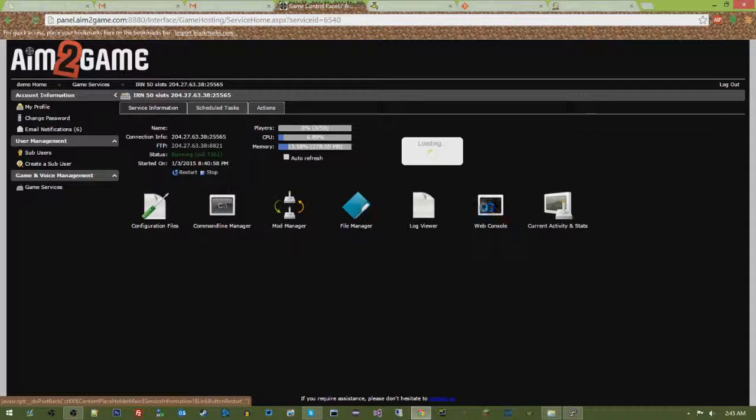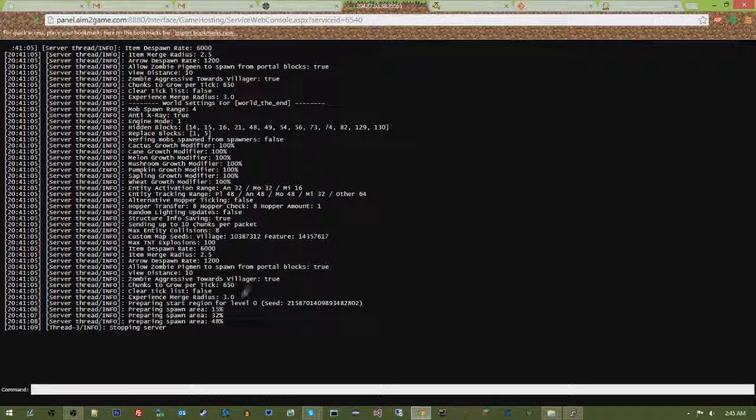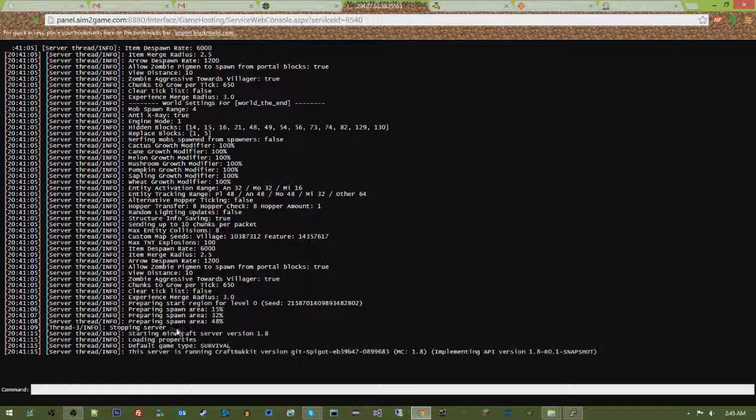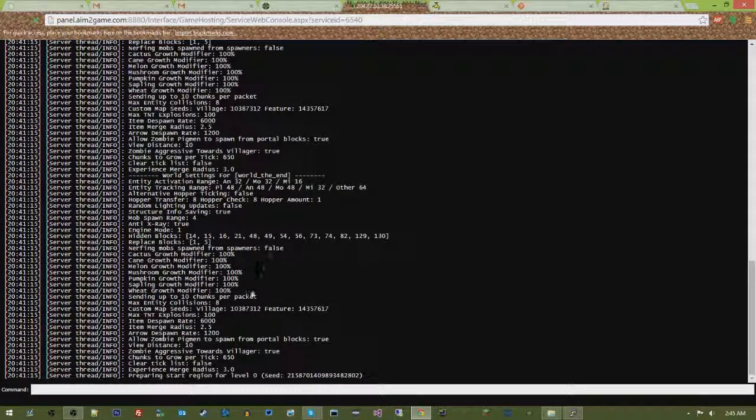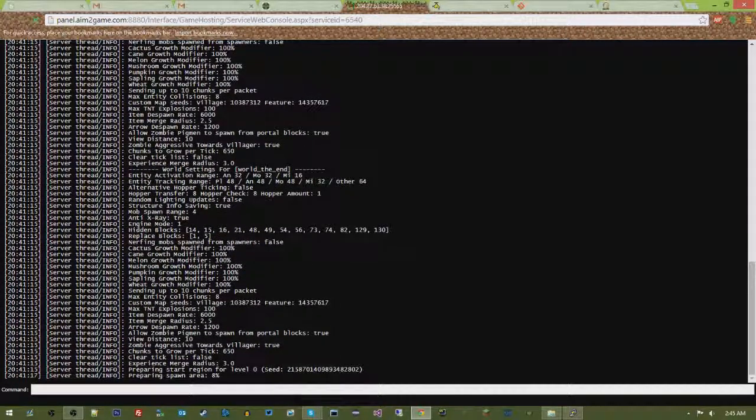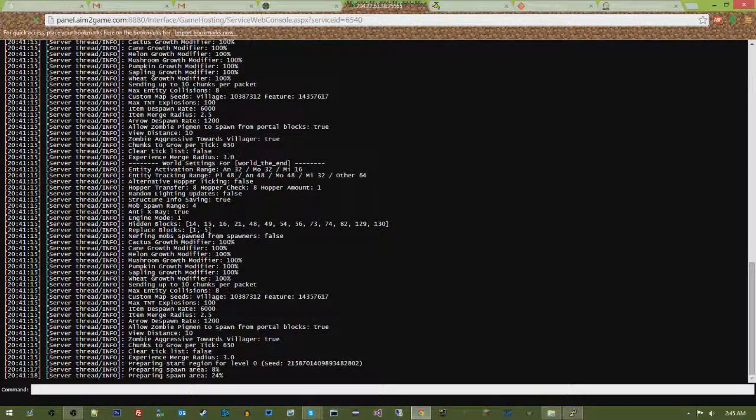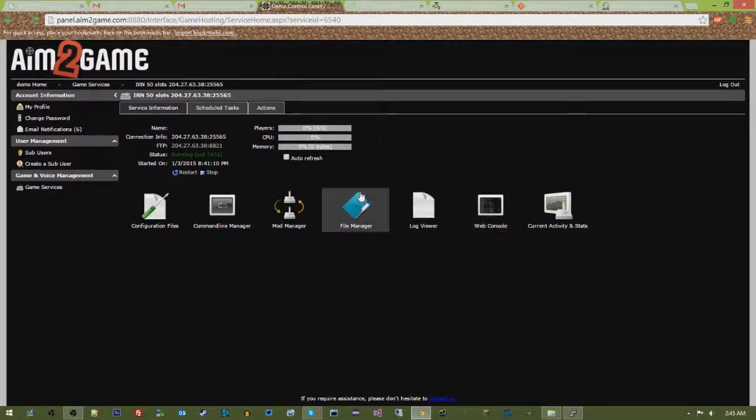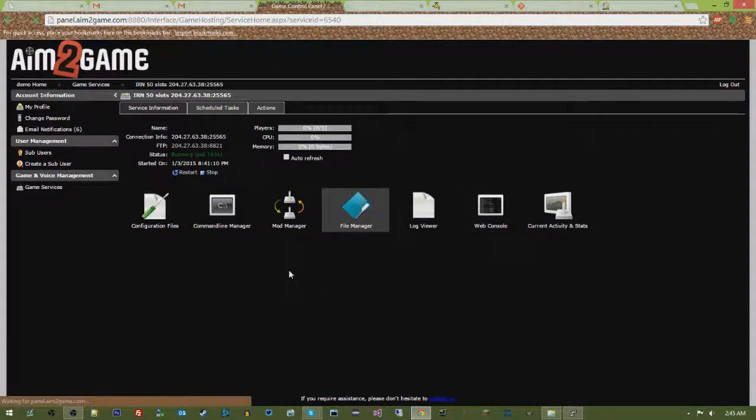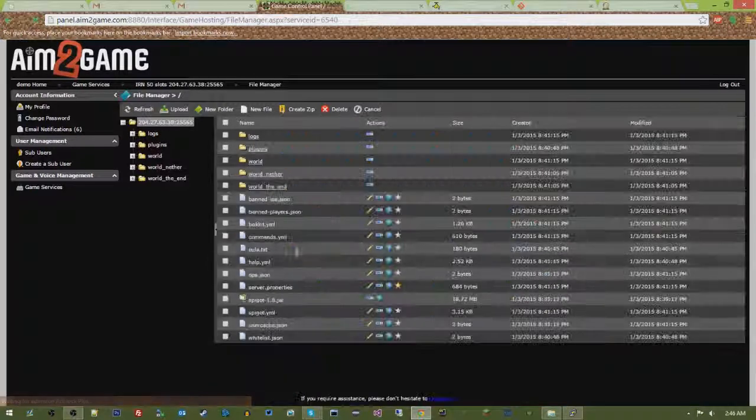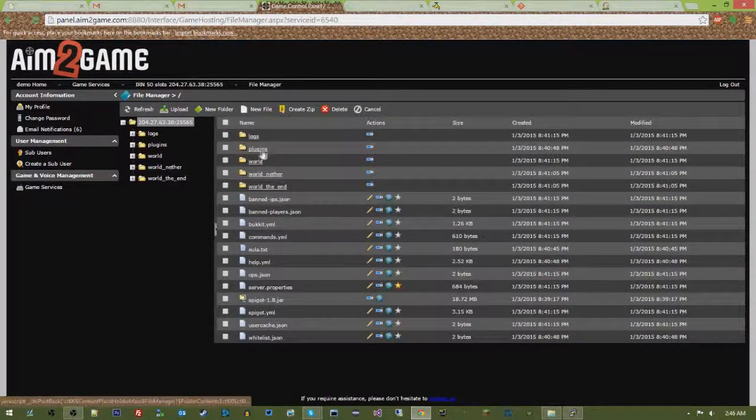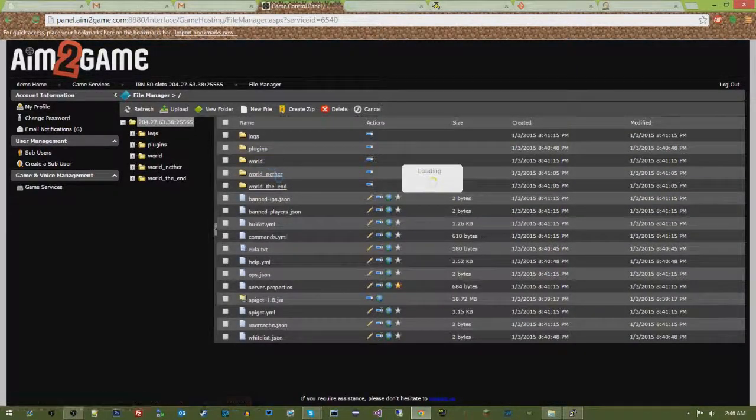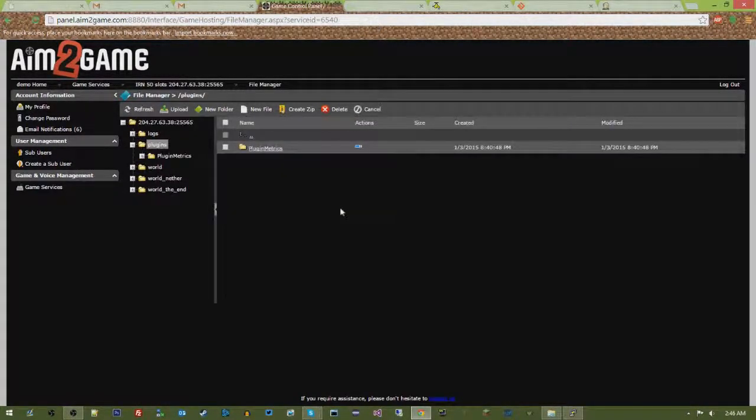And if we open our console, when it's done restarting, we will see that it's stopping, starting, and now Spigot's running. And if we look in our file manager, we have our plugins folder where we can dump all of our plugins.